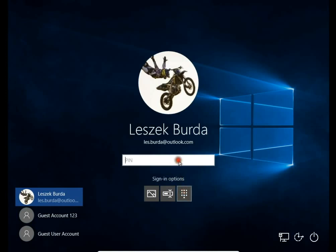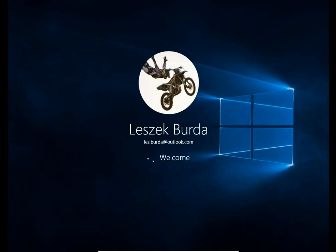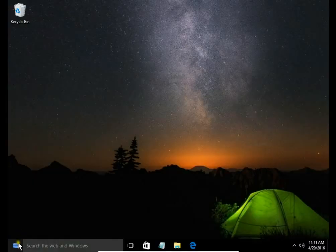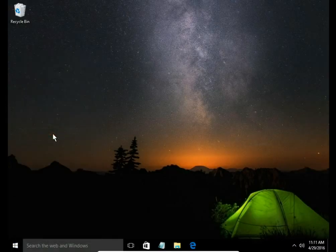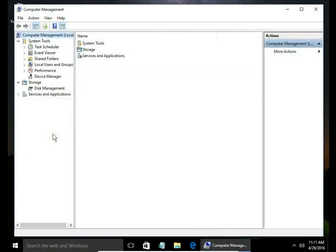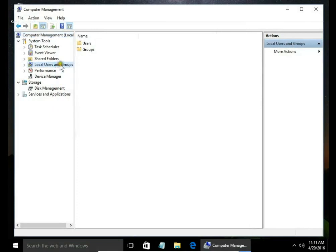I login to my admin account, right click on the start button and select Computer Management, then Local Users and Groups.